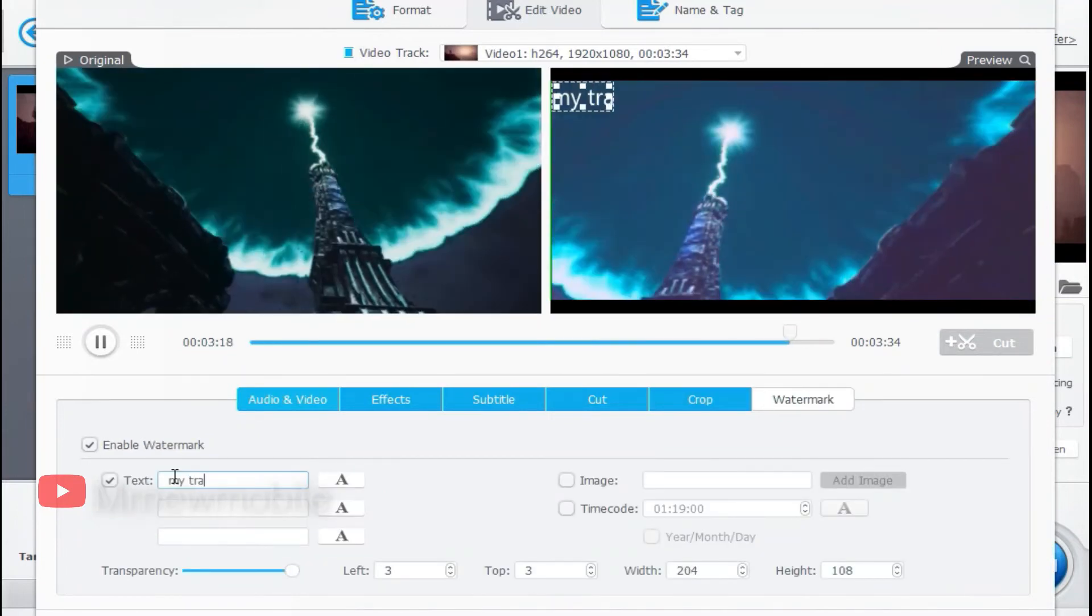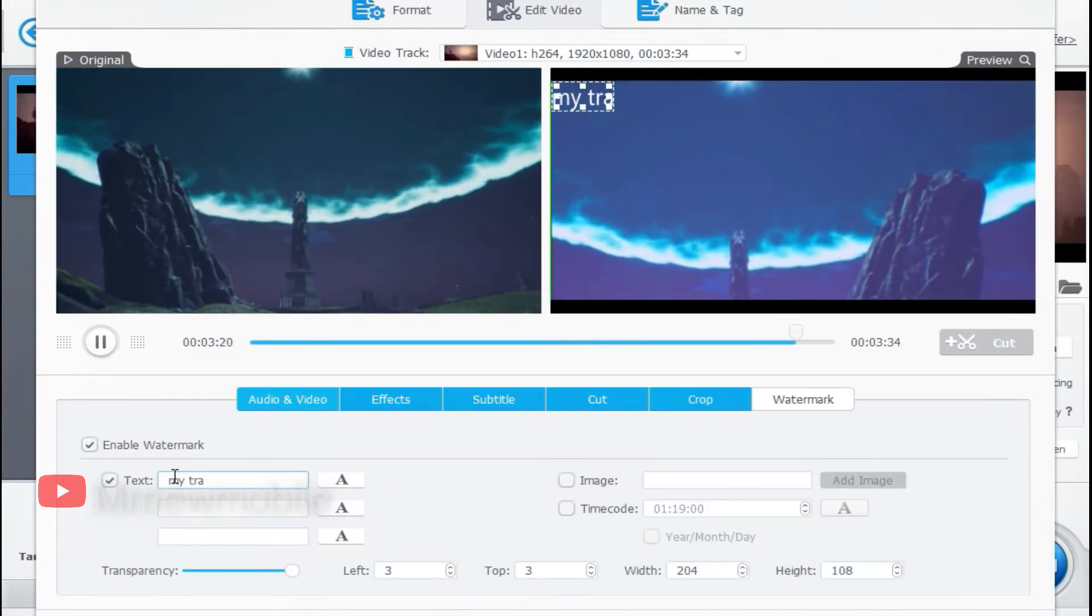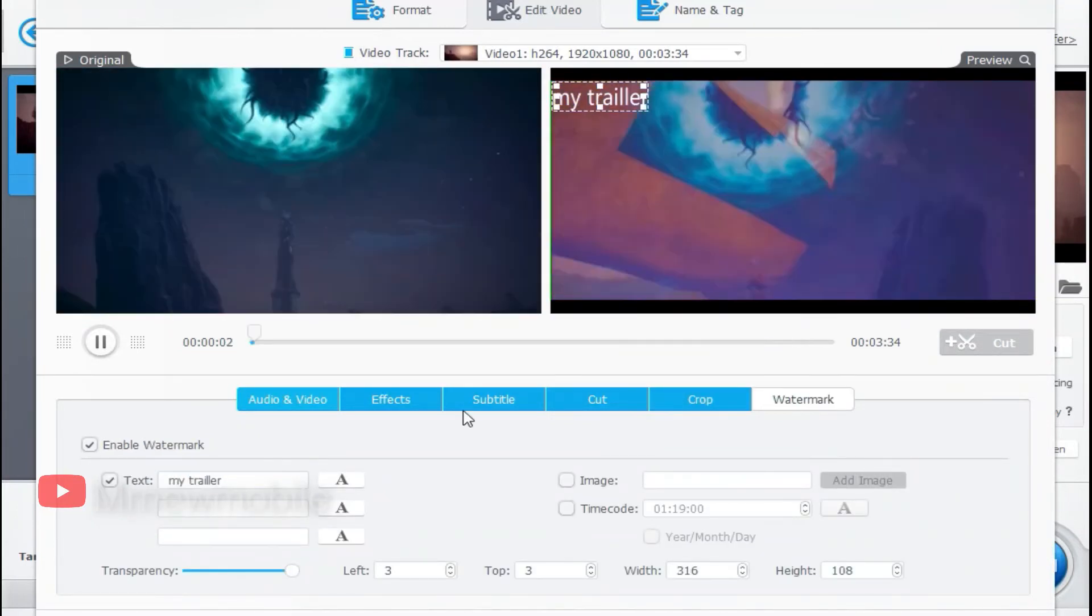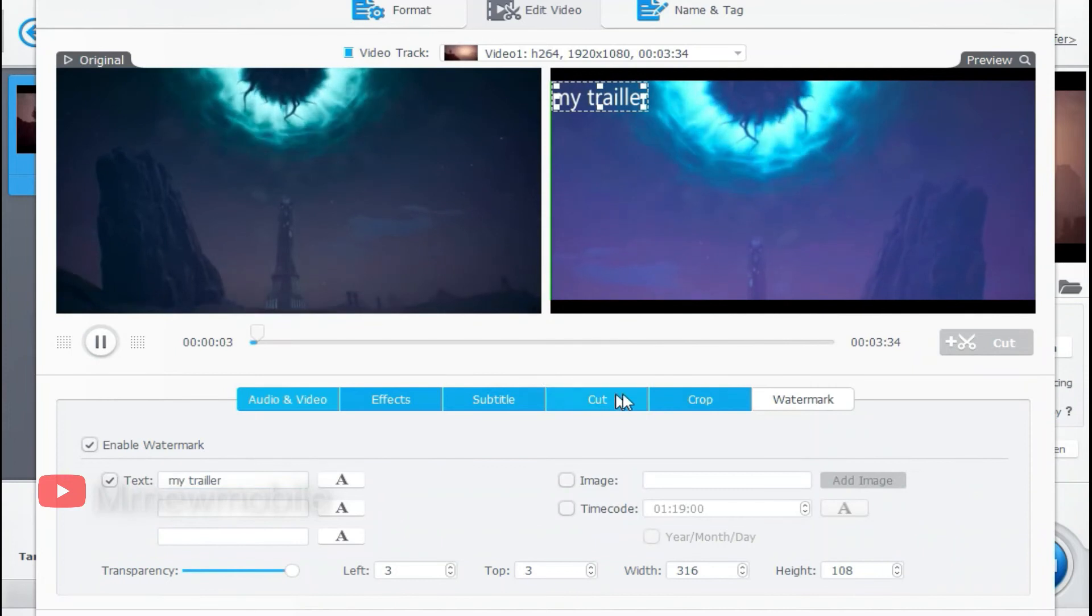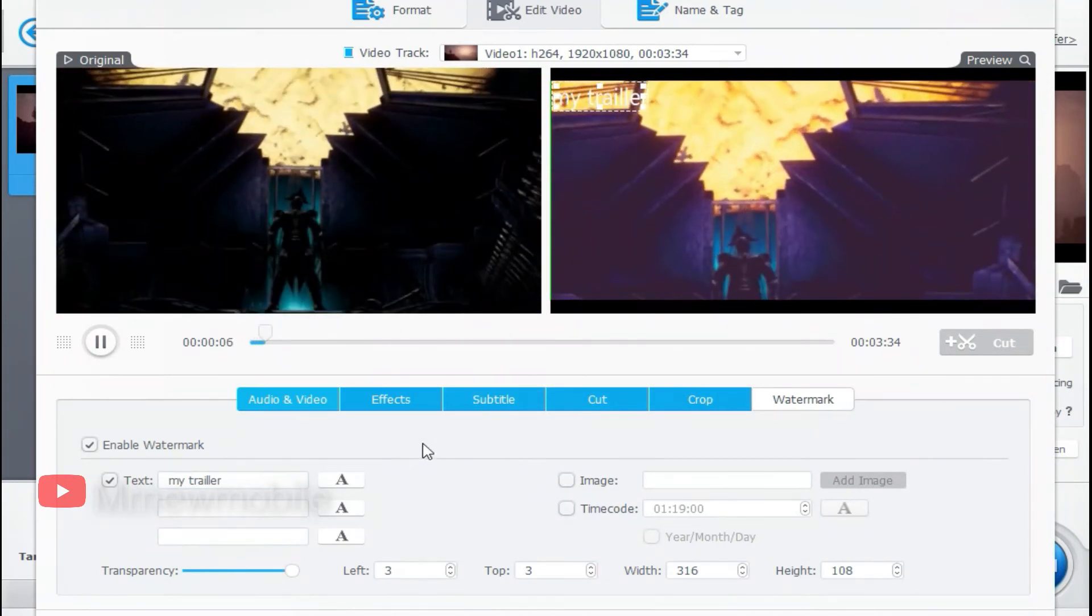Moreover you can also add watermark if you want. There's a lot more features which you can toy with and have fun like I'm doing right now.